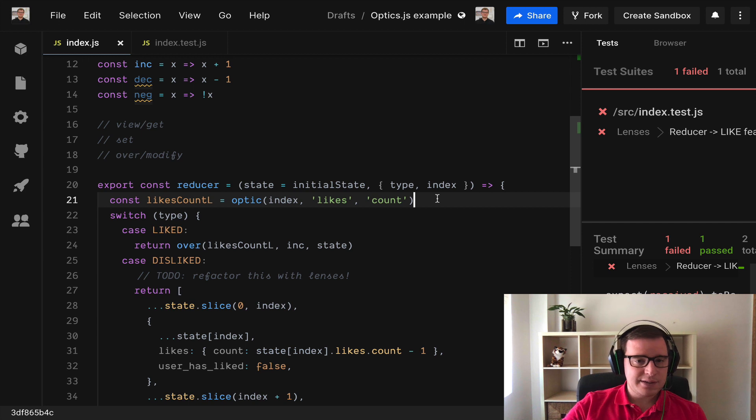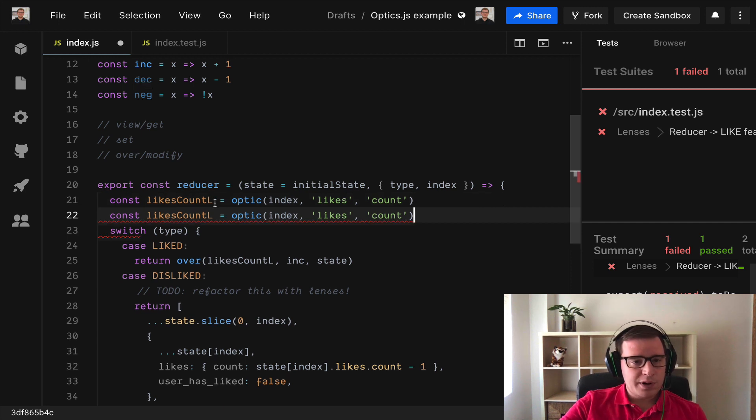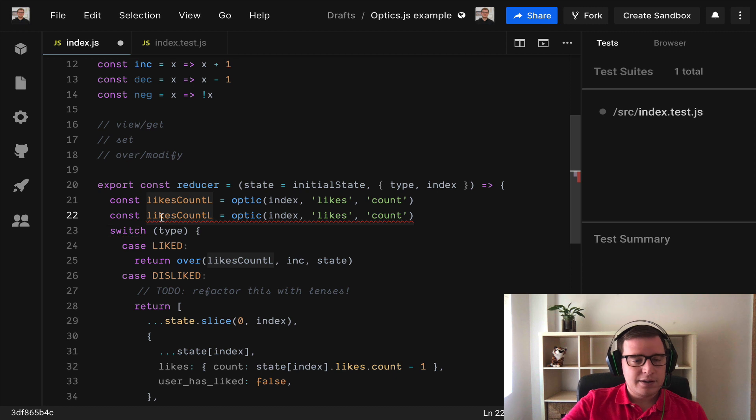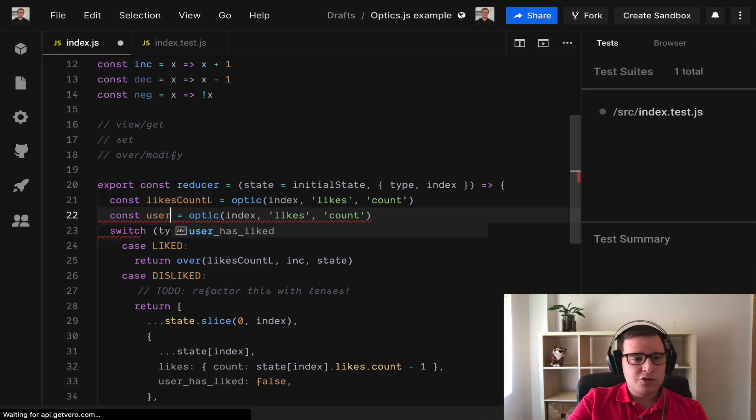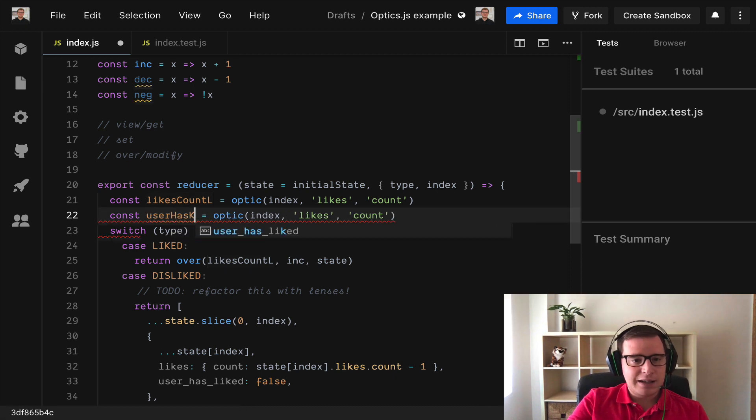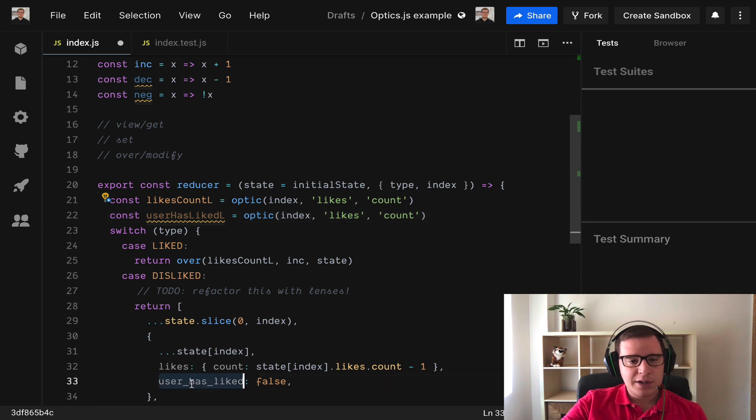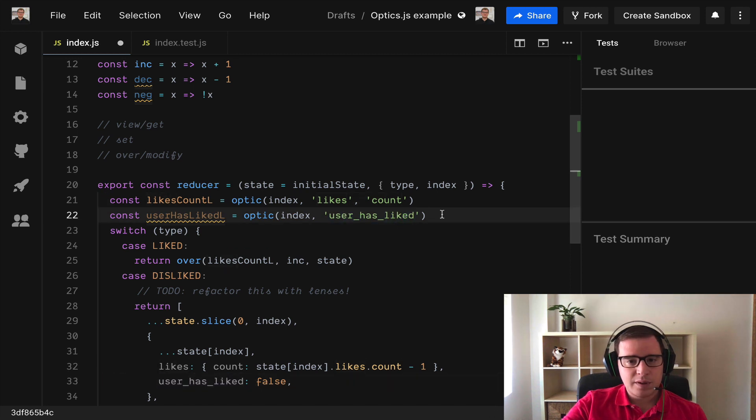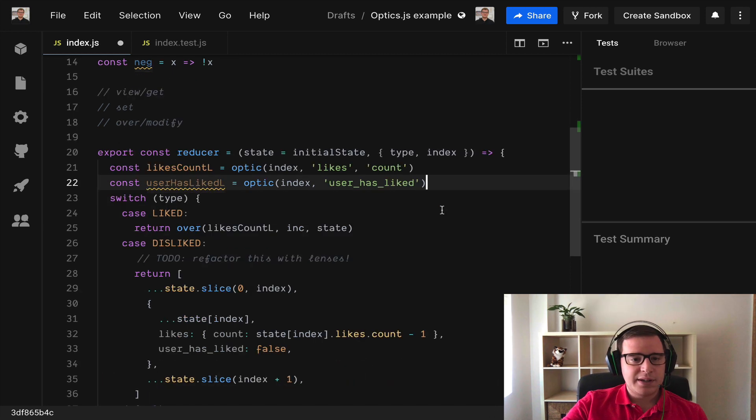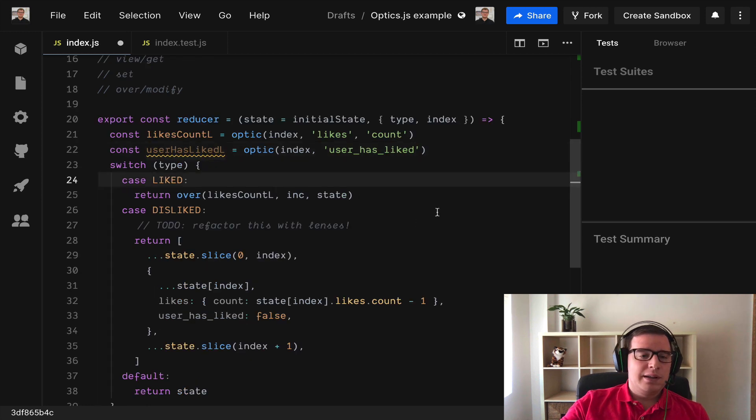Let's do that. We need a different lens this time and we're going to call it userHasLikedLens. We need the index and we need to target only this property. Perfect.